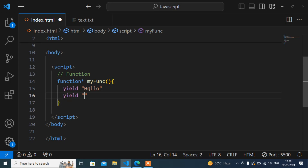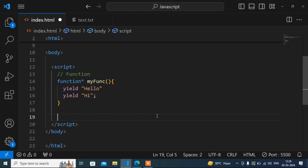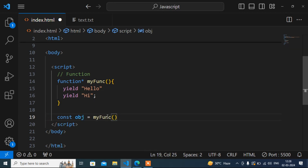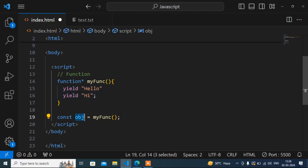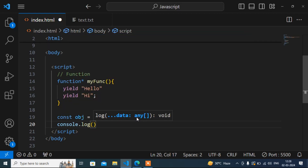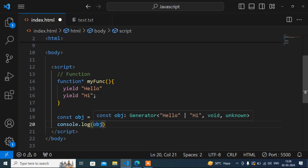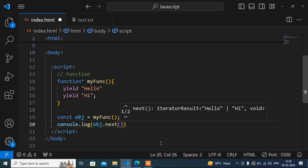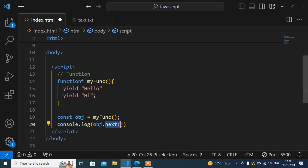Now how do we call this generator function? You simply call it and store the result in a variable. I'll create a variable called 'obj' — the variable name can be anything. I'll call the function and store it in obj. Whatever values I've added inside the function are now stored in that object variable. I'll print this object in the console.